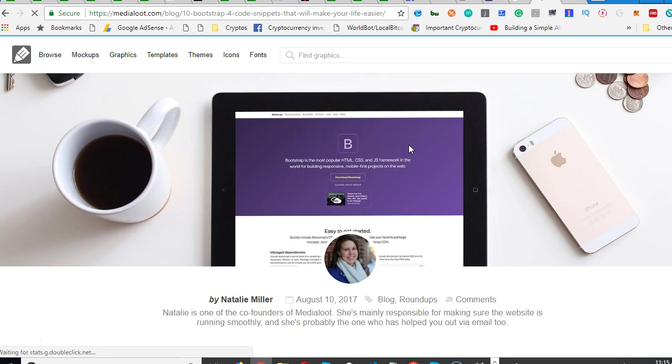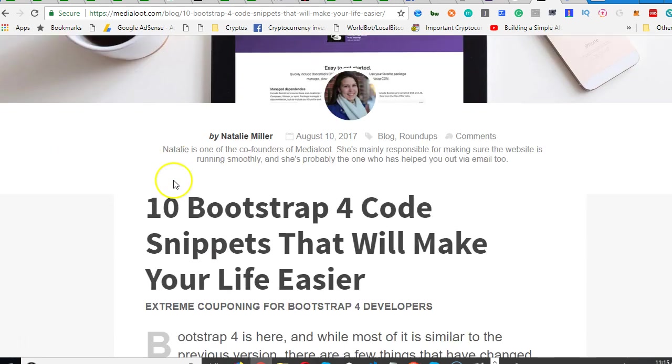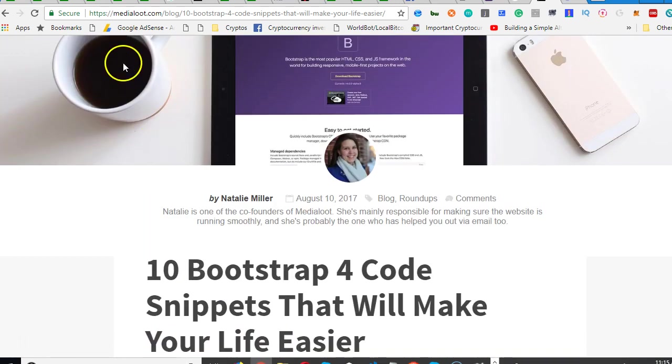The whole Bootstrap 4 snippets thing - people are all over the internet writing sample codes for Bootstrap 4. This is one website I found through Google and it's MediaLoops, in case you're looking for it.